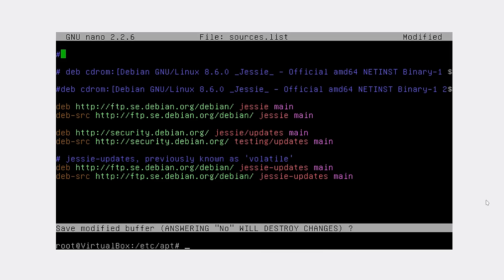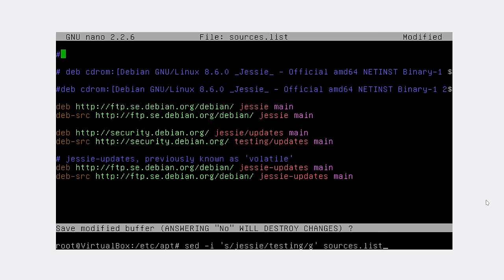Now we don't want to save. What we're going to do is type sed, then one quotation as Jessie, then testing, g at the end, and our file name.